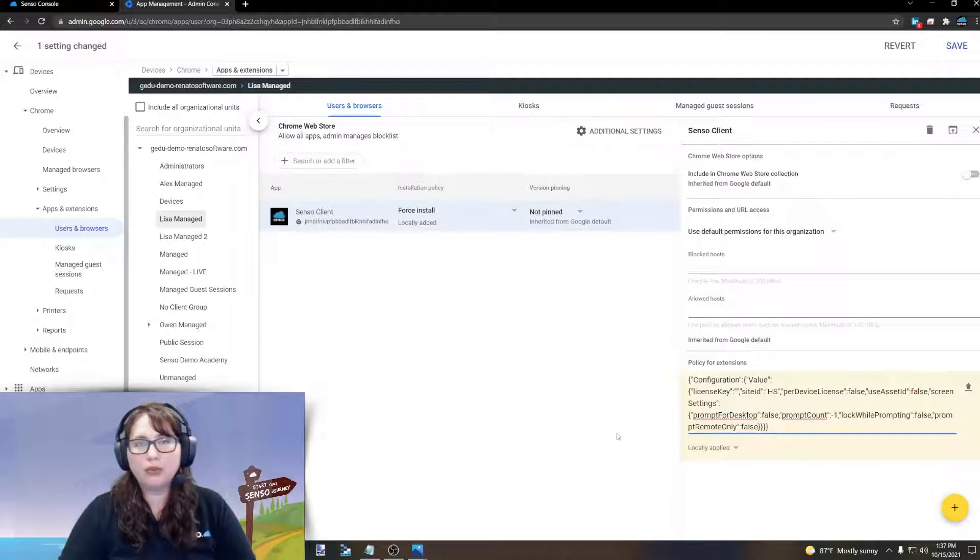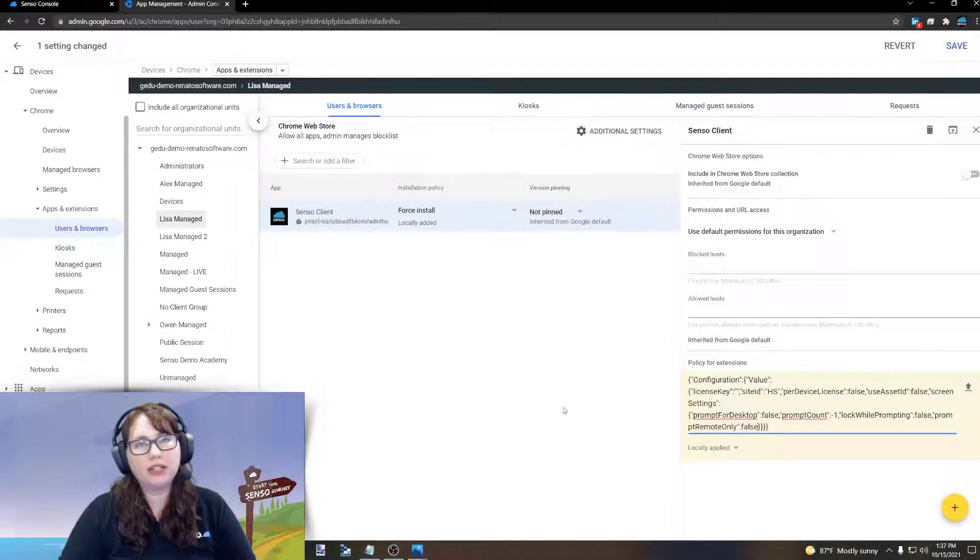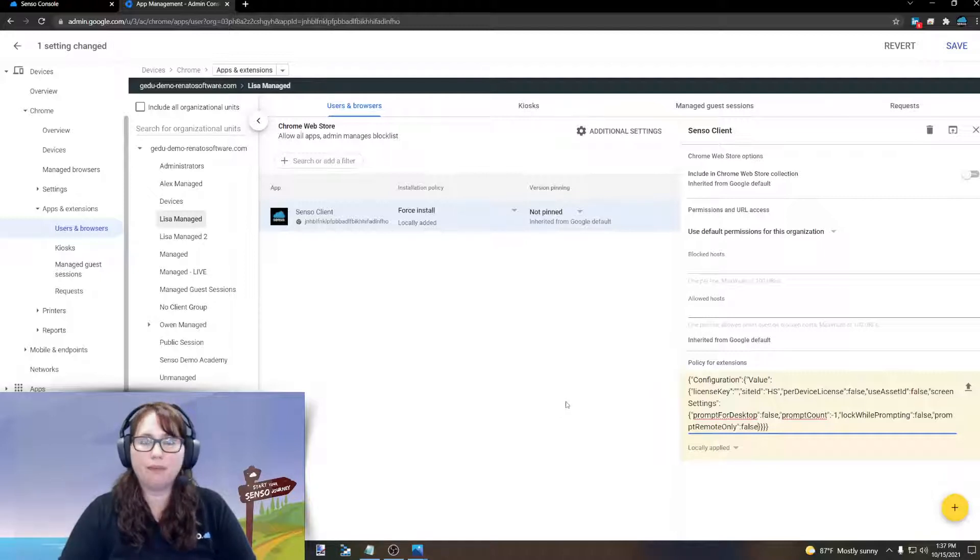Prompt remote only will show active tab only in thumbnail view, but when you click on a device and go into individual view or tab view, it will then prompt them to share their desktop.